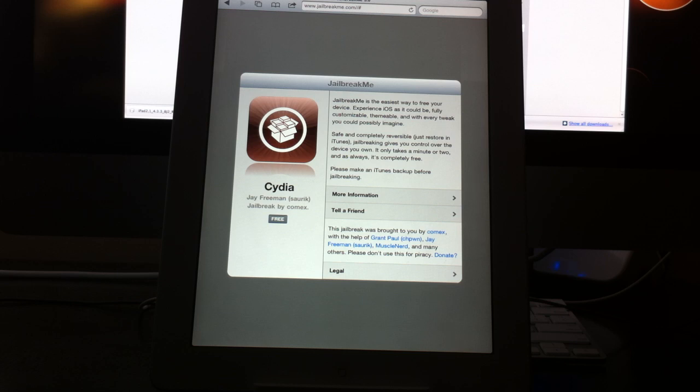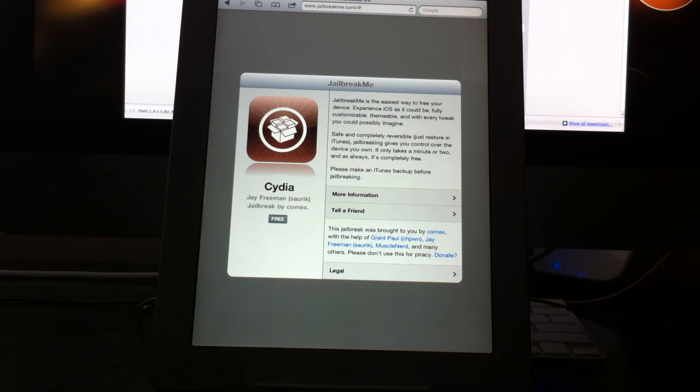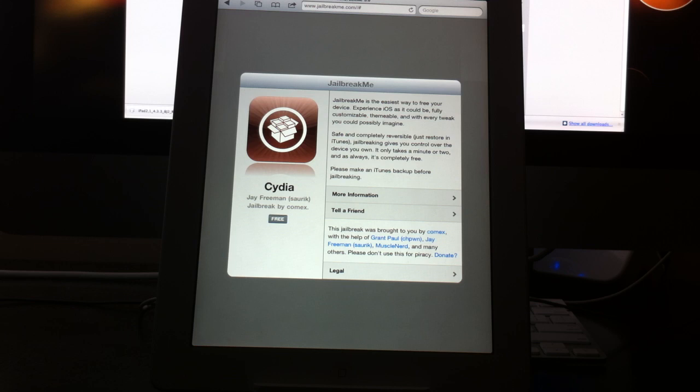This jailbreak supports a number of different firmwares and devices all the way up to 4.3.3 firmware as well as the iPad 2. So those of you who were waiting to jailbreak your iPad 2, you can do that now with this updated jailbreak. I'll go ahead and just read off all of the firmwares and devices that are supported so you can know right away if you can jailbreak.